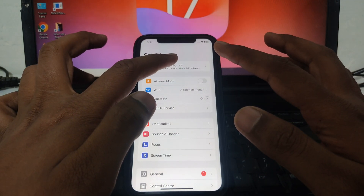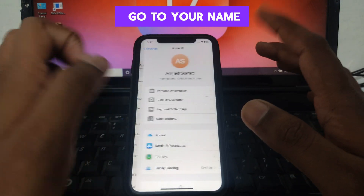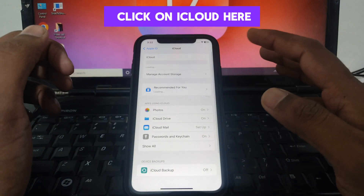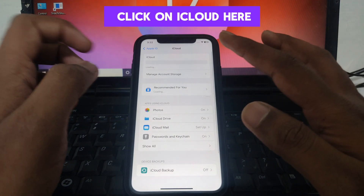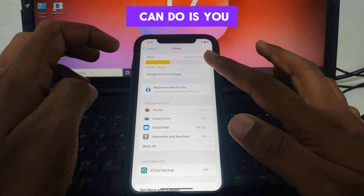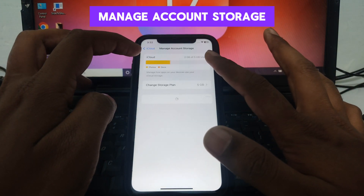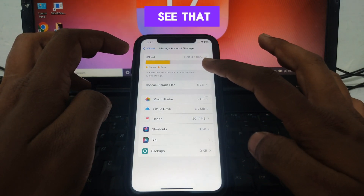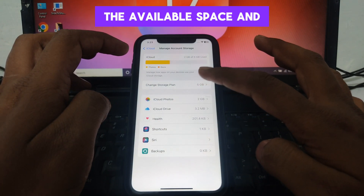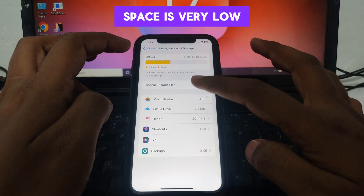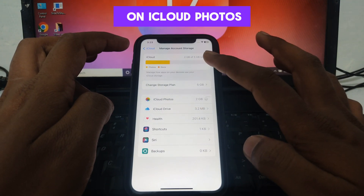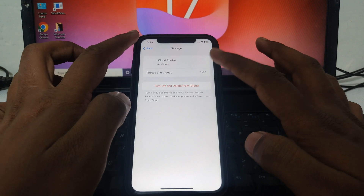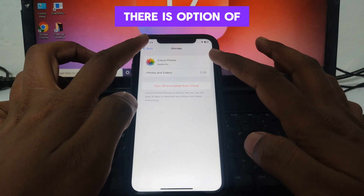For this, what you have to do is go to your name or Apple ID, and after that simply click on iCloud. Here you can click on 'Manage Account Storage' where you can see the available space.